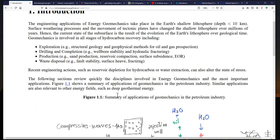What we want to solve are problems related to the mechanics of the shallow lithosphere — that is, within the first roughly 10 kilometers of depth. That's where we find energy resources we can take advantage of, like hydrocarbon resources or thermal resources. Accessing those resources requires exploration, drilling, completion, production, and sometimes handling waste generated during energy production, such as wastewater injection.